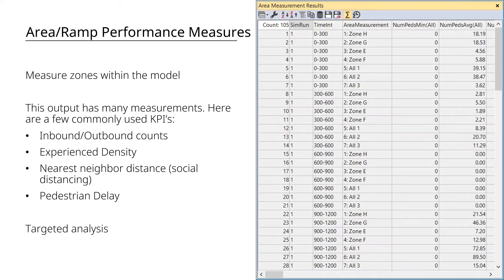The next output gets more specific — area and ramp performance measures. You can look at counts in certain zones and things like social distancing. There's an output called nearest neighbor distance, so in addition to average density, you can see the actual physical distance between people. This is useful for pandemic planning, for example. You can also look at pedestrian delay and experienced density.